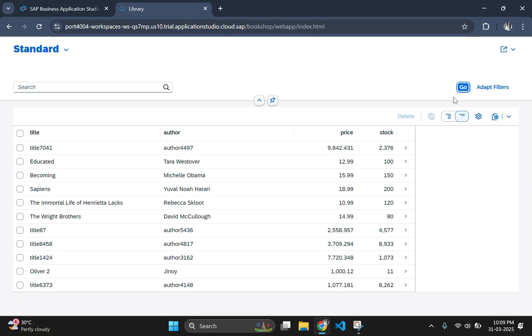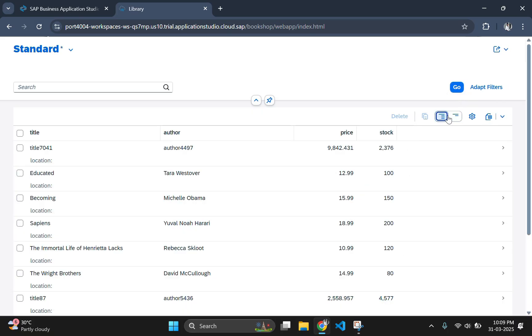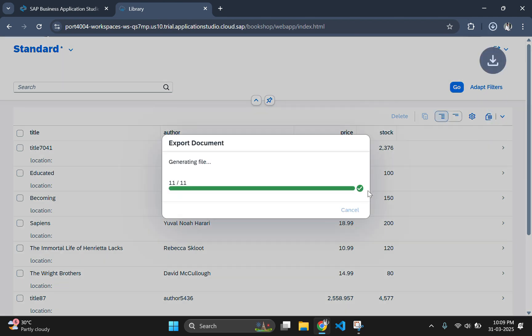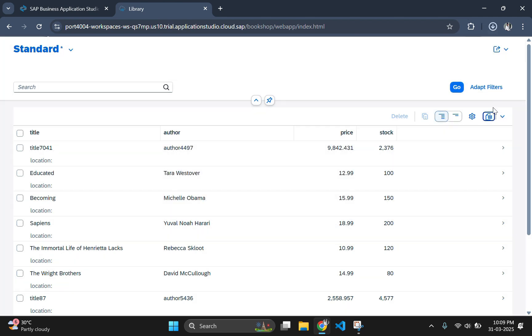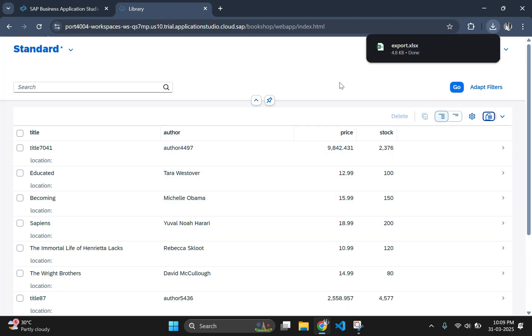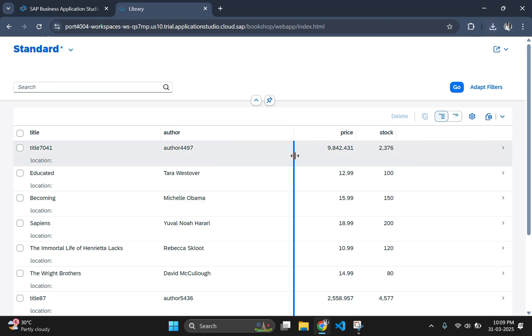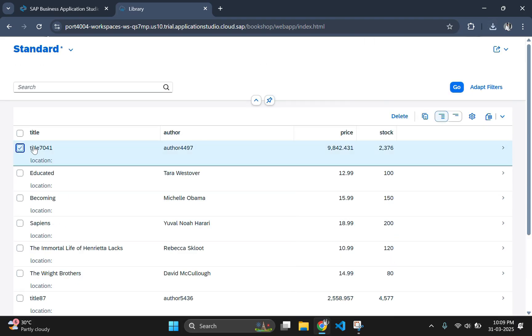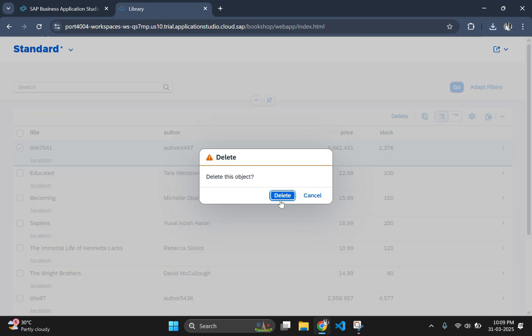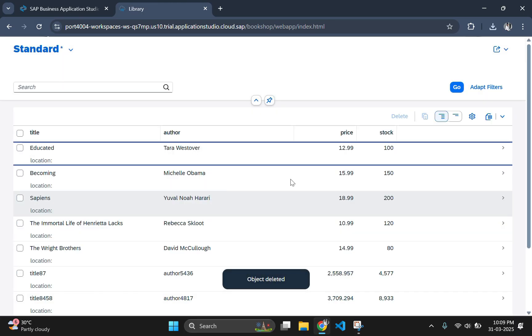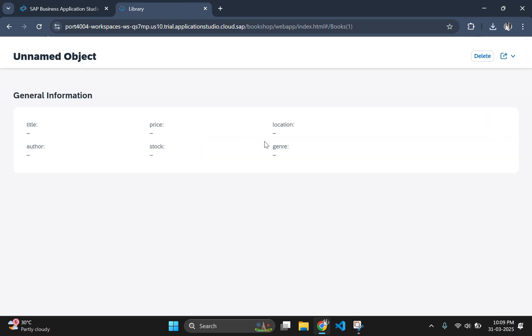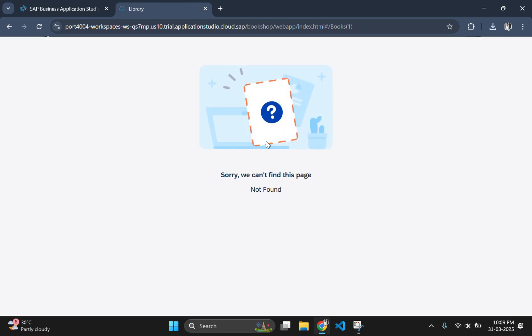Click on go to list all the data from the backend. By default this Fiori app have a list page and an object page which is created with annotation.cds file code. If you click on any of the list item, it will take you to the object page which is having the details of this particular item.